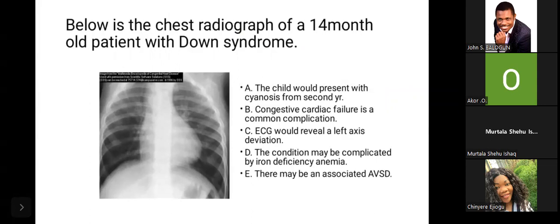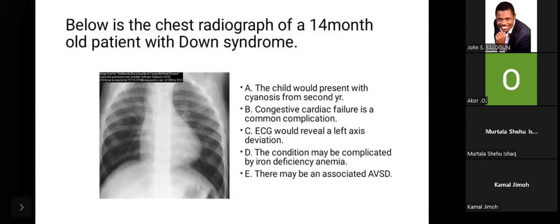Okay, we can hear you. Let me try answering this one. Option A should be true. Option B — I'd say true. C would be false.